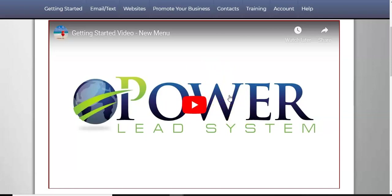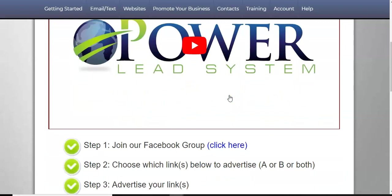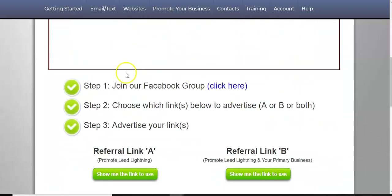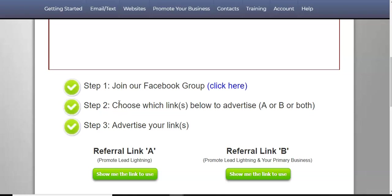Step one, if you're a power lead system member, you would click the button, join the Facebook group. The Facebook group has a lot of information. You can ask questions. They respond back fast. Step number two is choose which link below to advertise A, B, or both.